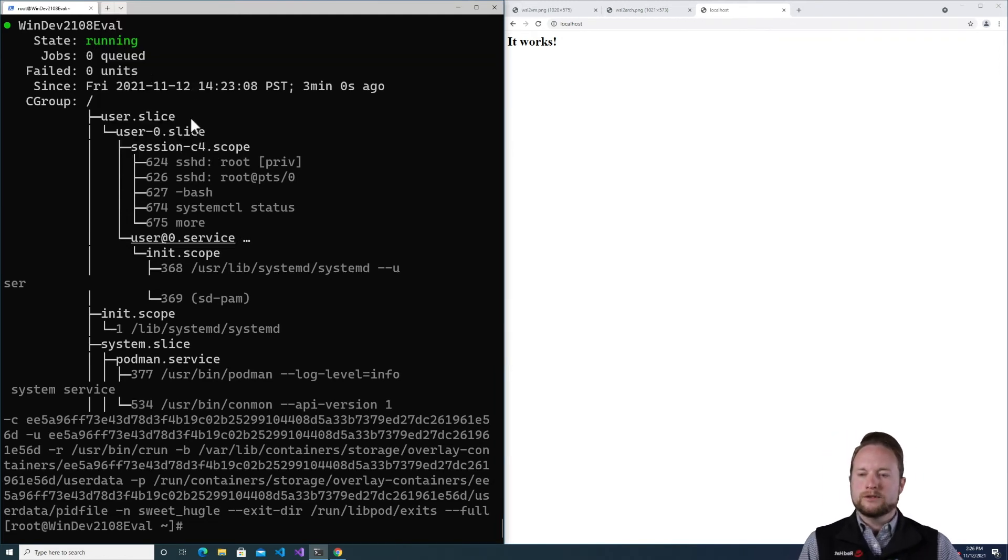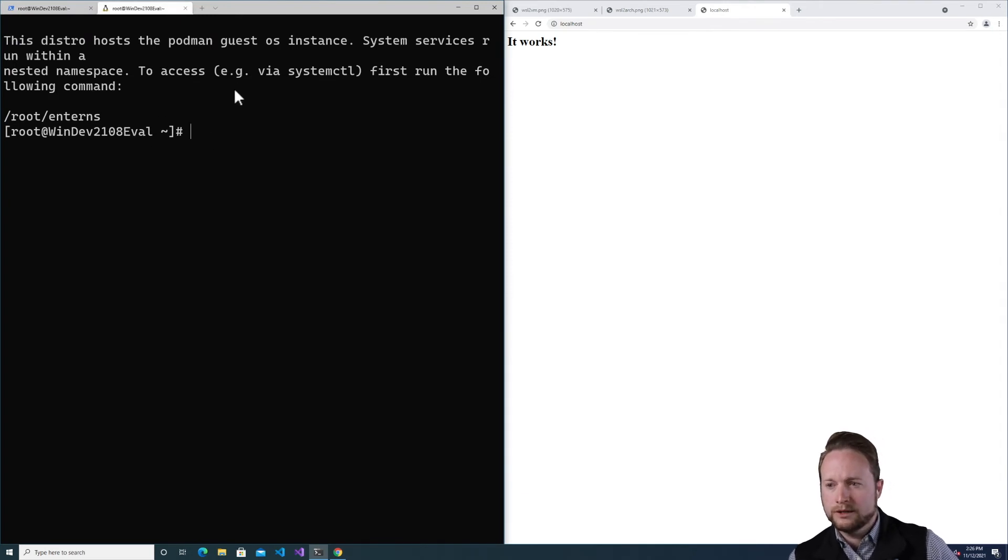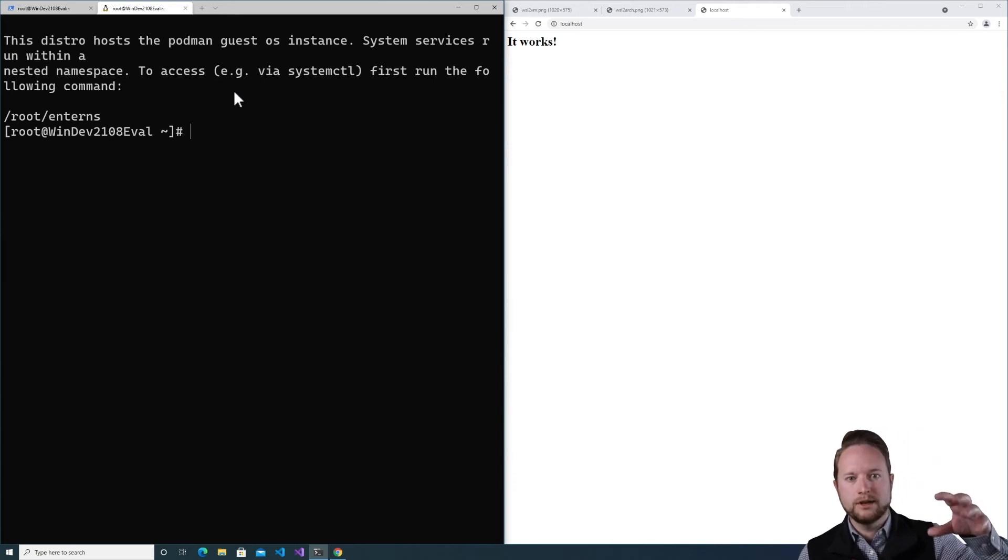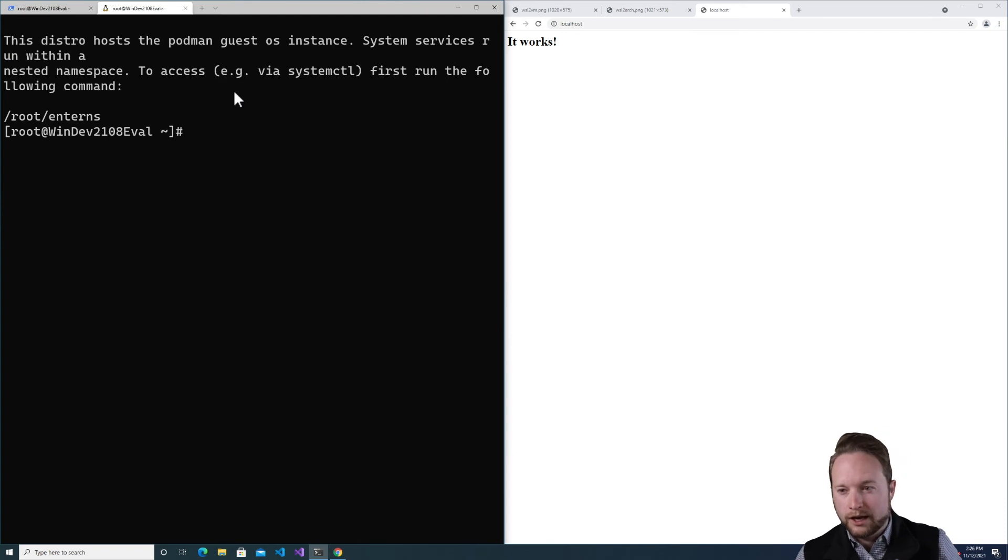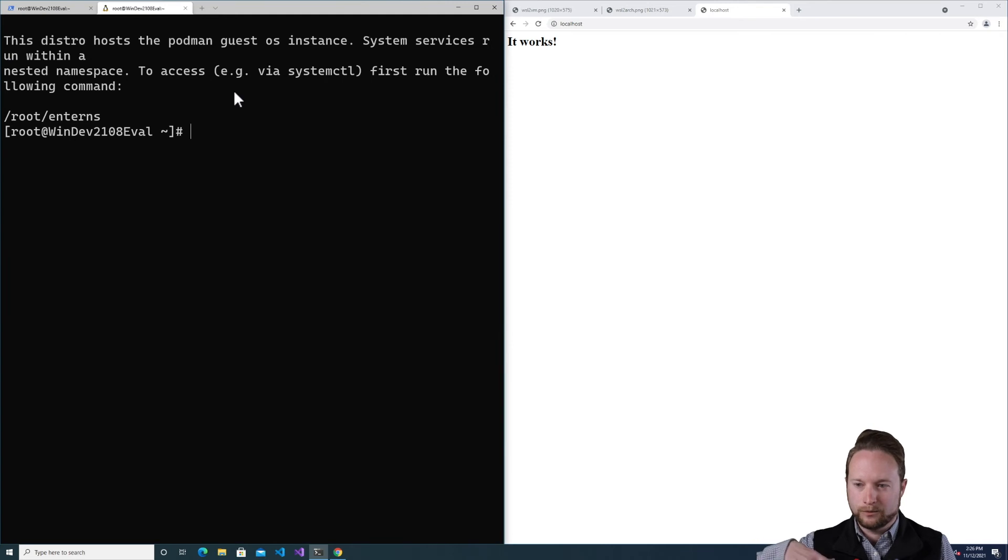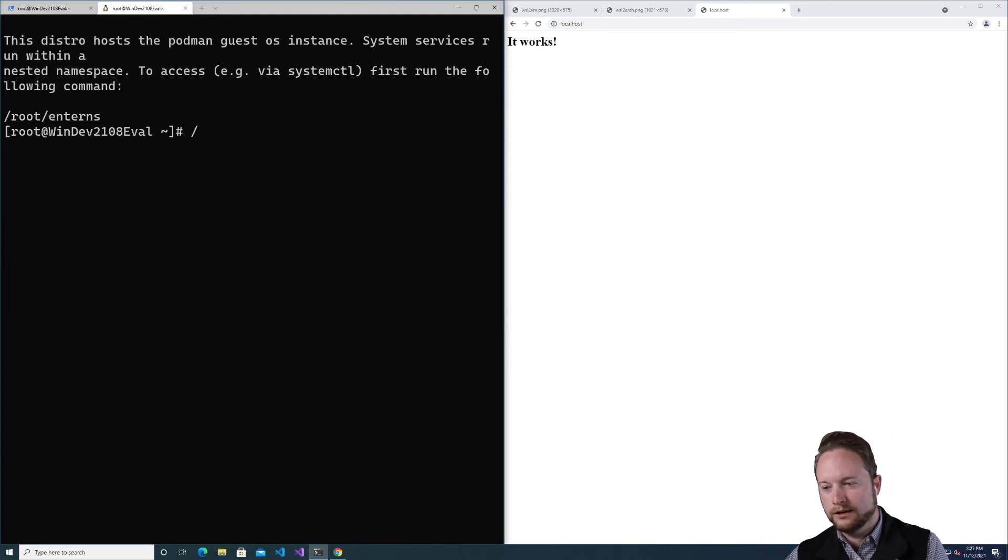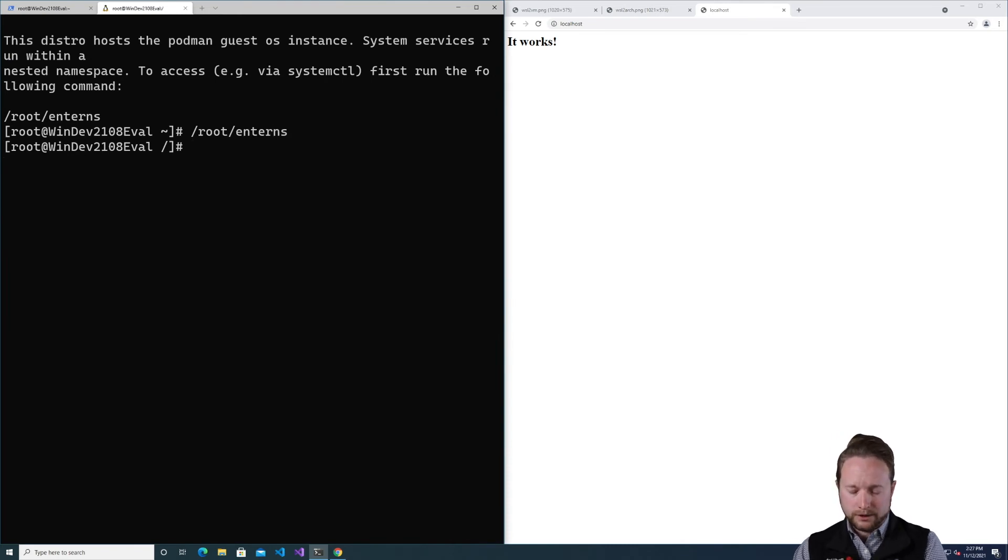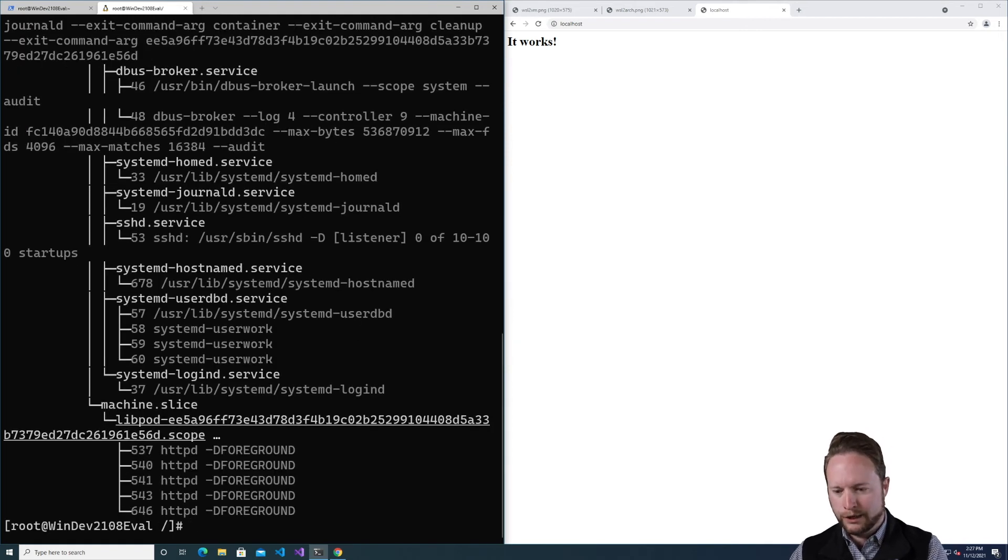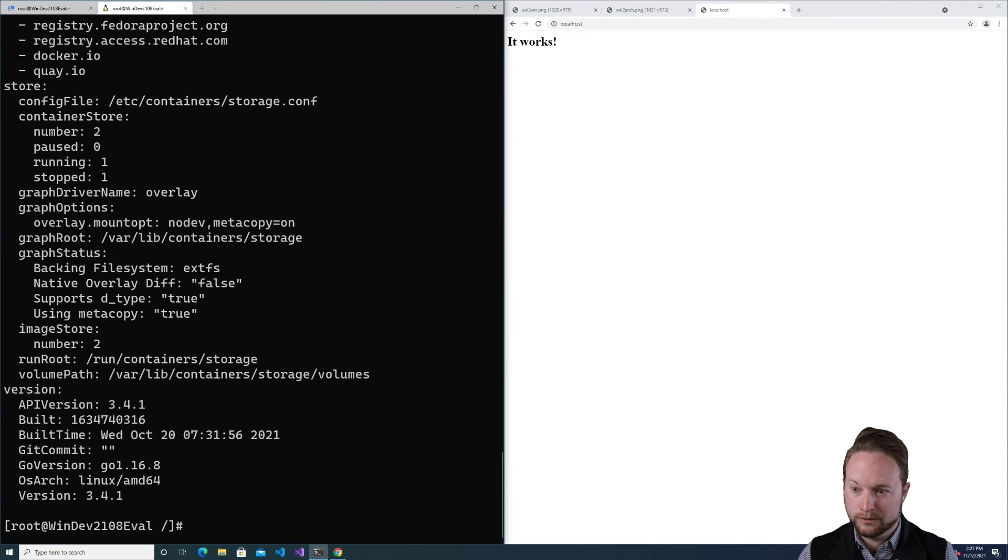And then if I dive into this, I'm going to get a message that warns about the nested namespace. Systemd has to be started within a nested process namespace. So you need to enter it to access it from WSL. I've been debating on whether or not to do this automatically because there are cases in which you do want to be in the root environment and not in the nested environment. But most of the time, you'd want to be in the nested one. In this case, I'm just going to go ahead and do what it says. Go into the nested environment.